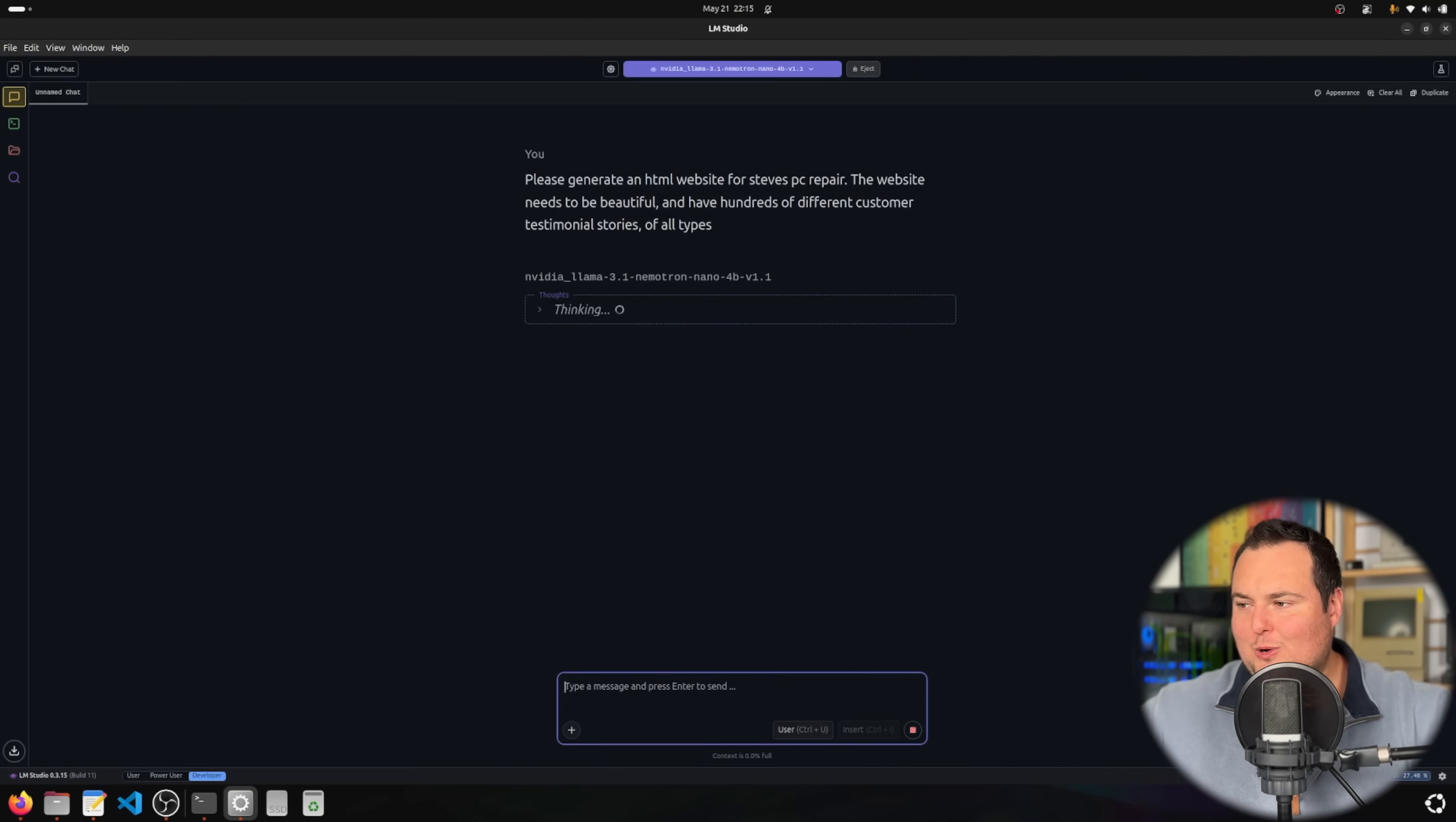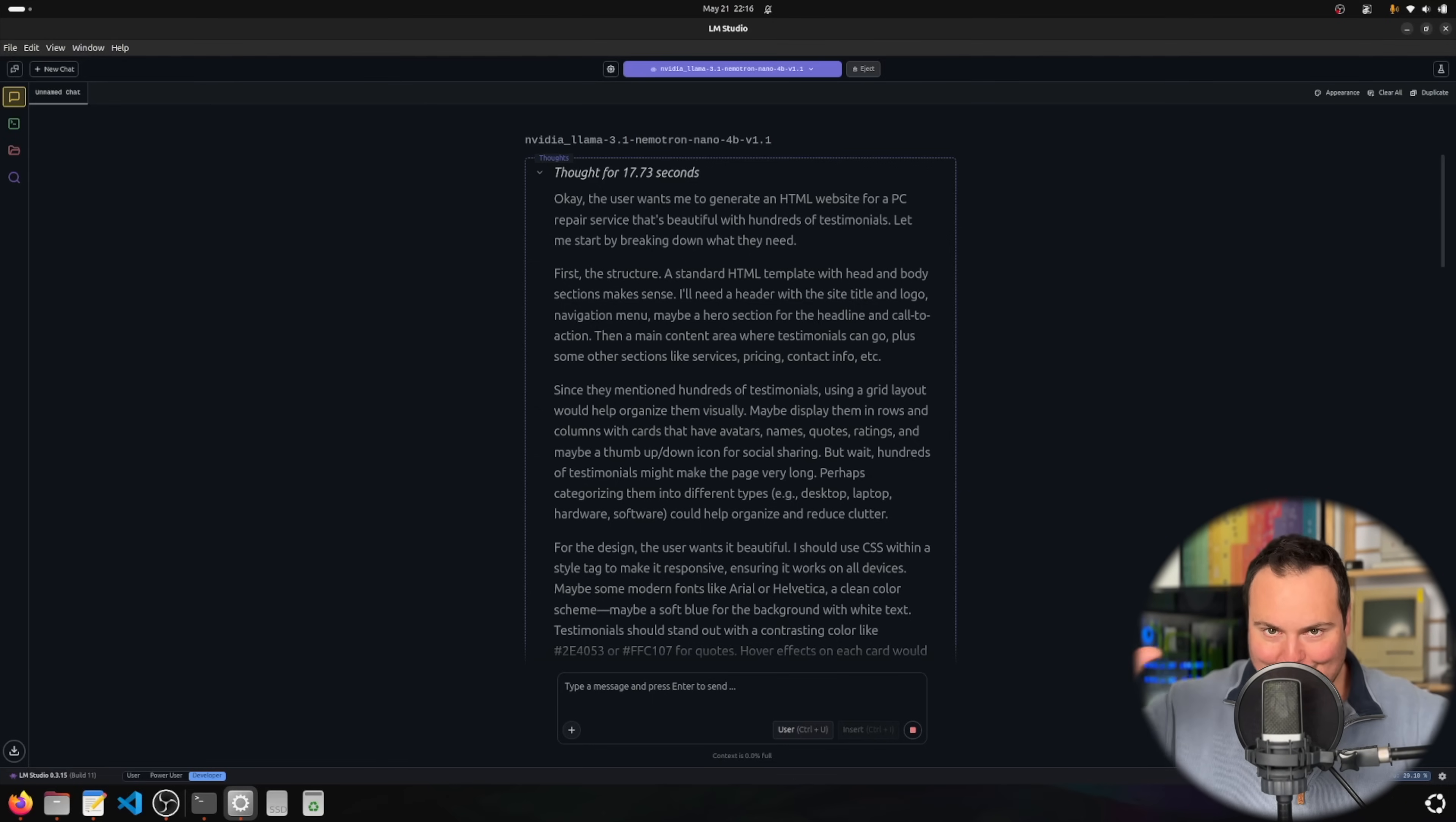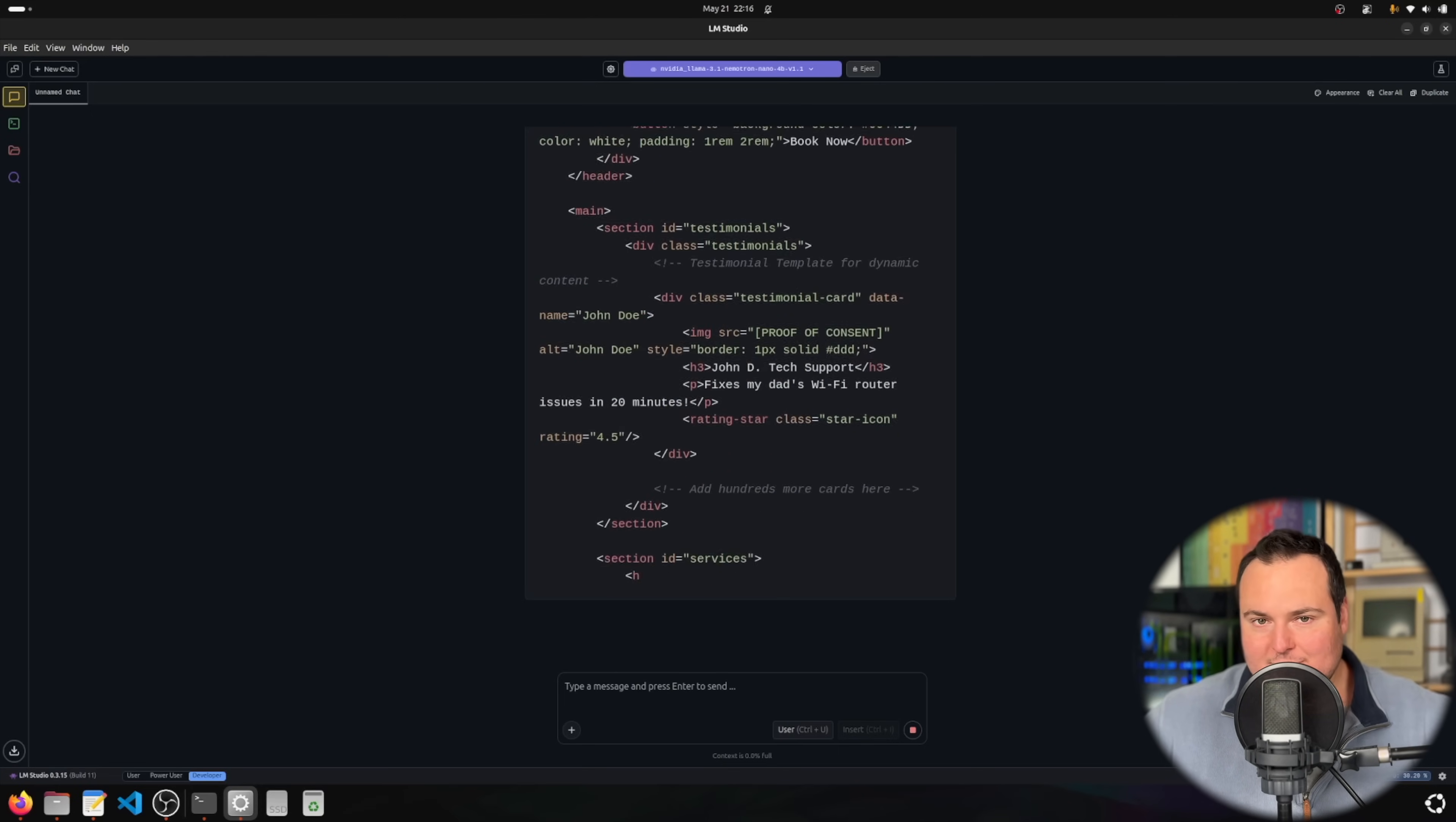I threw a twist onto this where I said please generate an HTML website for Steve's PC Repair, but the website needs to have hundreds of different customer testimonial stories of all types. The model is thinking right here, and I want to see because we have so much context length if it actually outputs a ton of HTML with all those testimonial snippets. I can then ask it follow-up questions and we should ideally have enough context length to handle making changes.